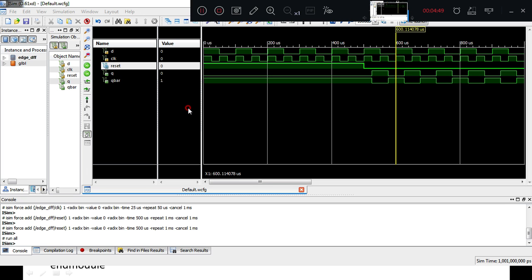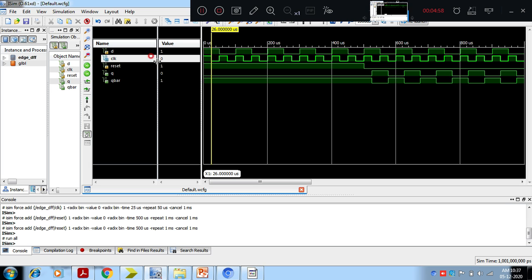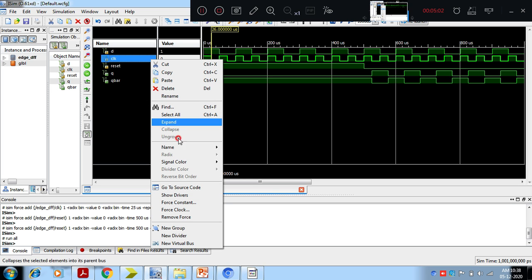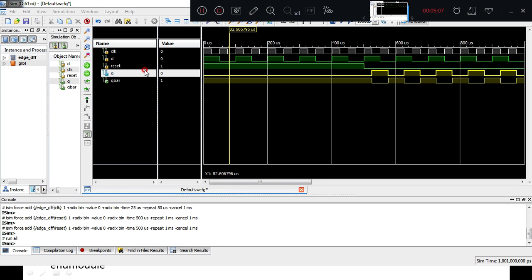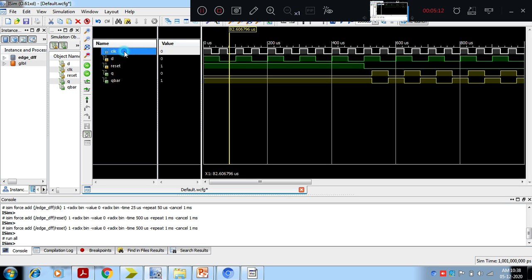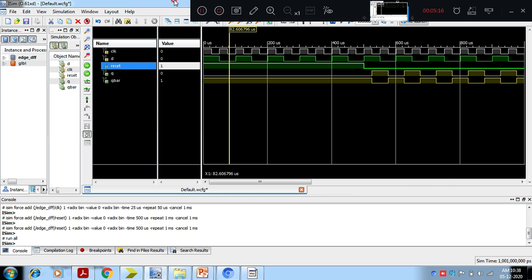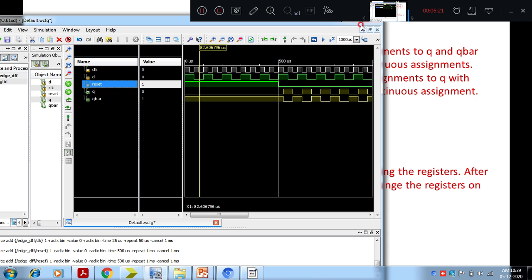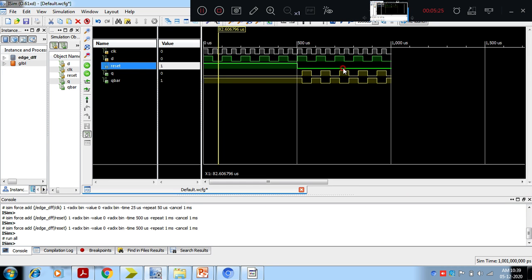The code has been simulated and we analyze the results. If you observe the output after simulation: the total simulation duration is 1000 microseconds. Reset remains high for 500 microseconds and then becomes low. At the instant when reset is 1, the assigned values for Q and Q bar — Q gets value 0 and Q bar gets value 1.